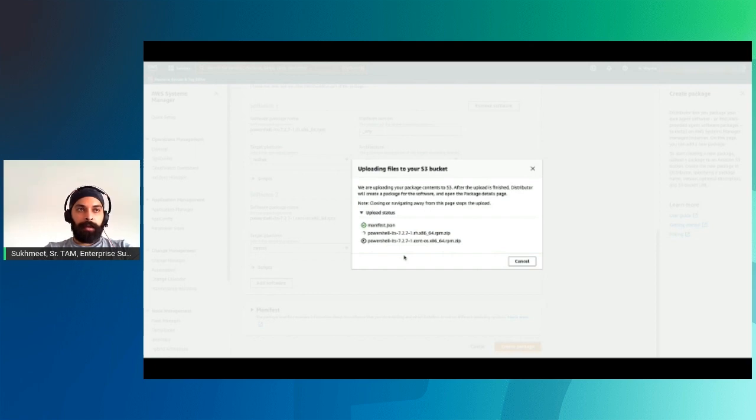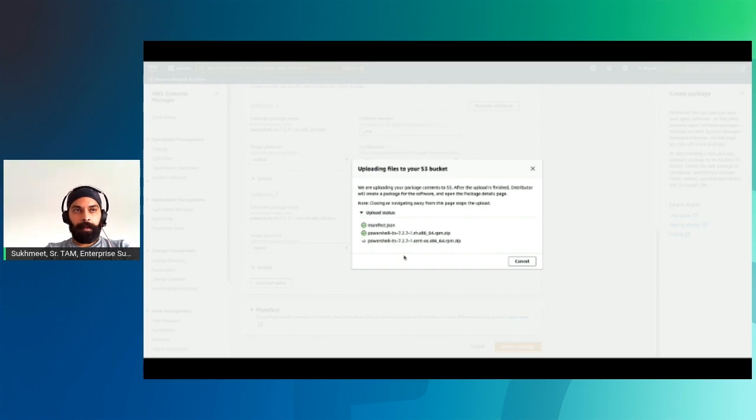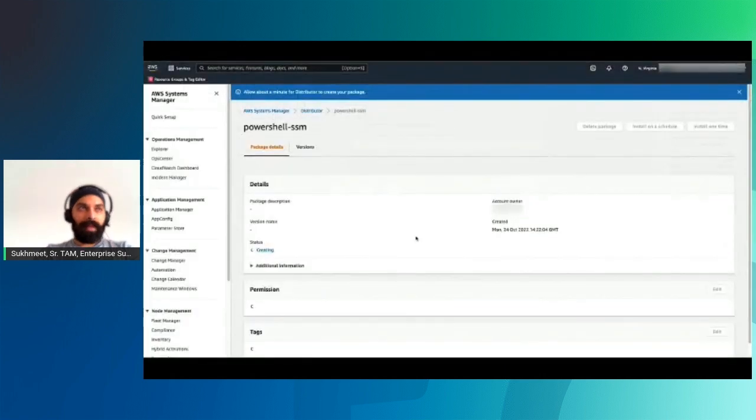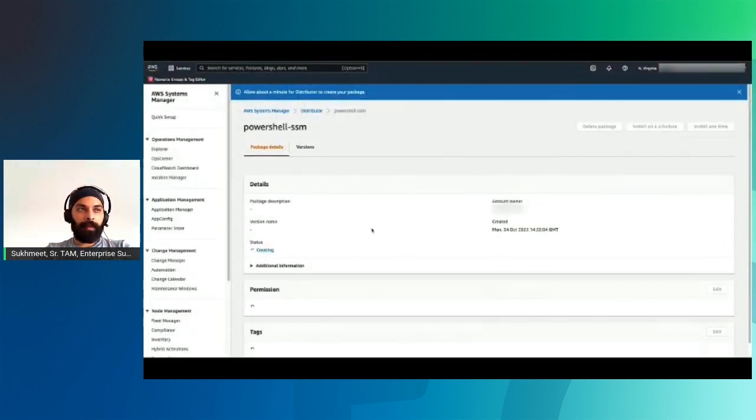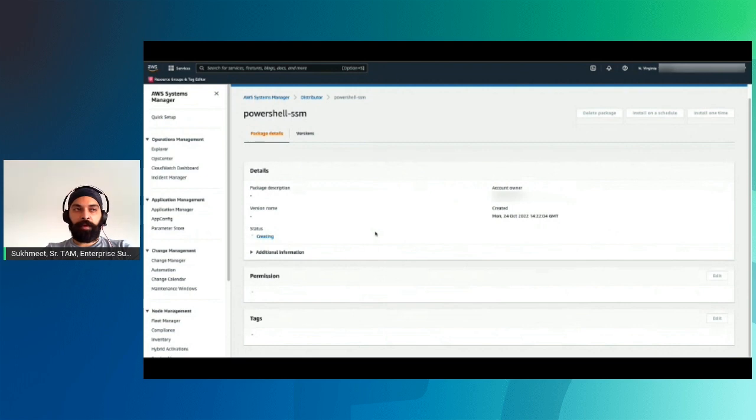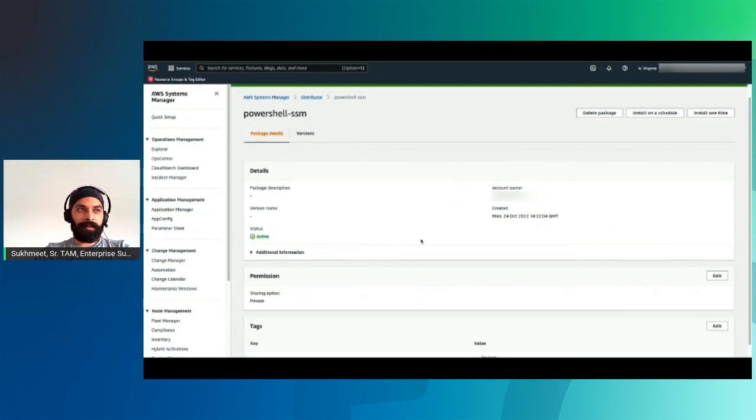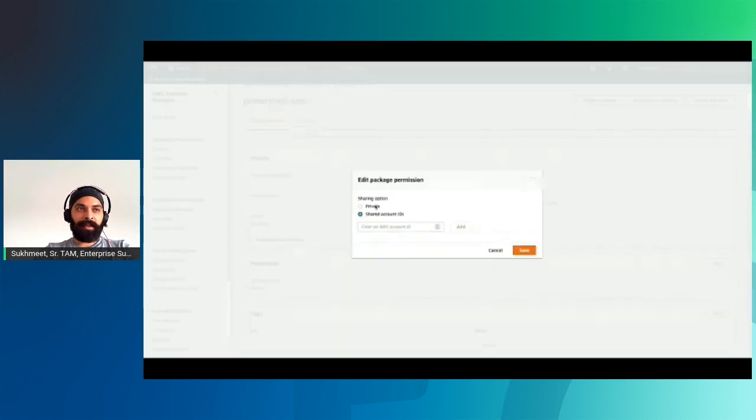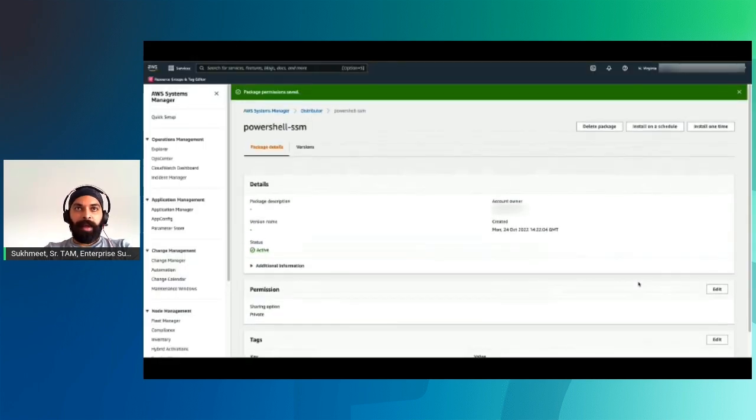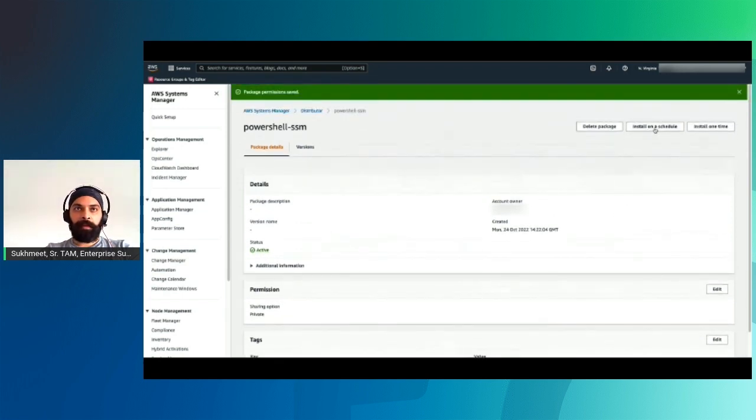I'm going to name it PowerShell SSM, and then I'm going to select a PowerShell Distributor bucket name and add a prefix. This is the important part. I'm going to upload a couple of softwares that fit well for each instance. I've selected a software for PowerShell for Red Hat, and I'll have another piece of software for CentOS. Once we're through, we'll see all three greens here. We click on Continue, and our package is ready.